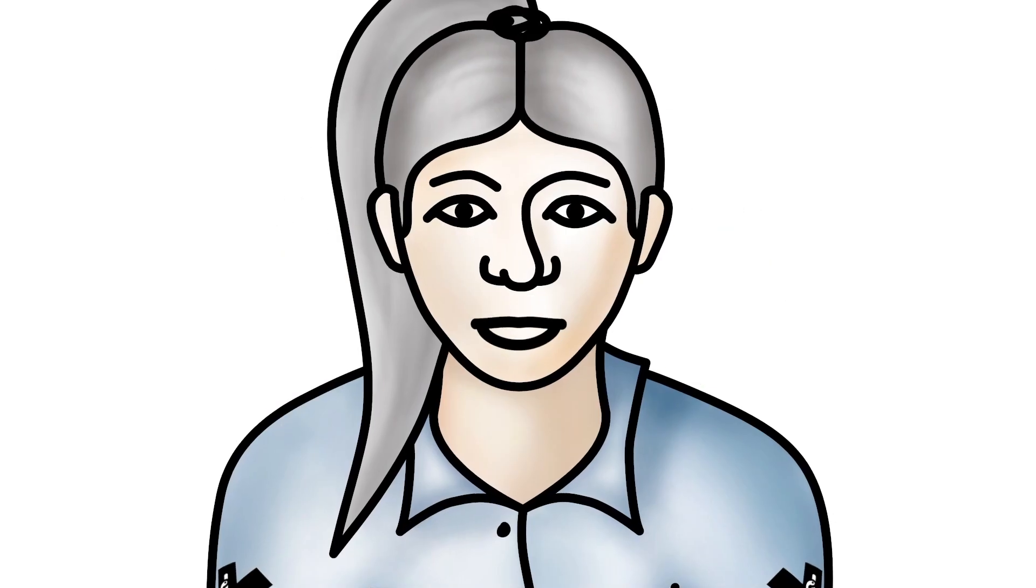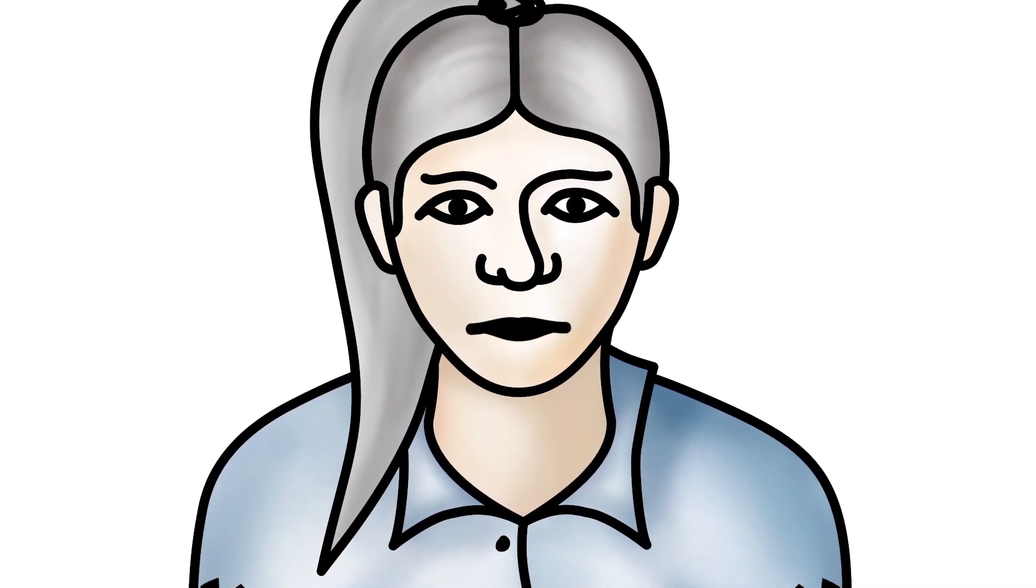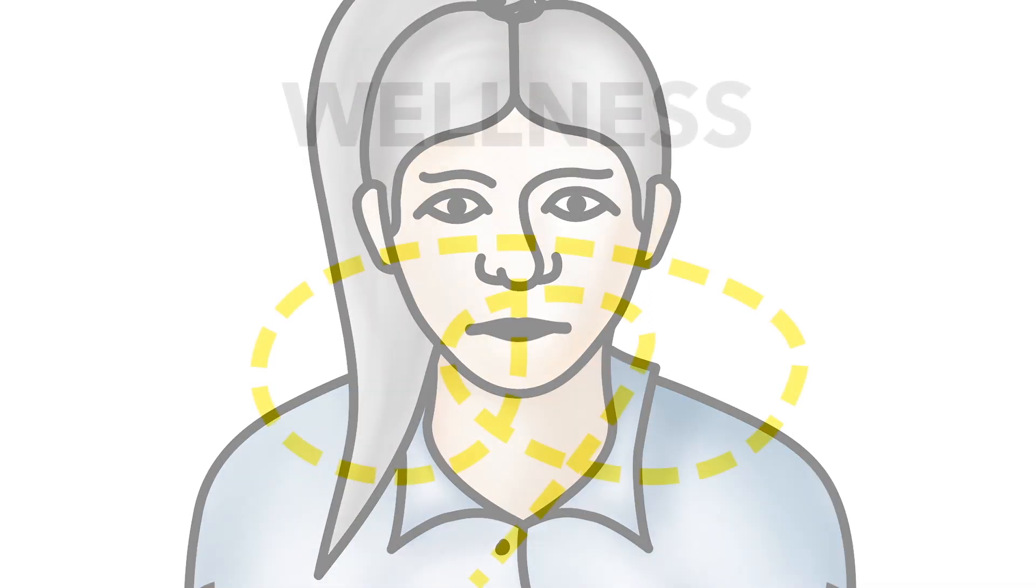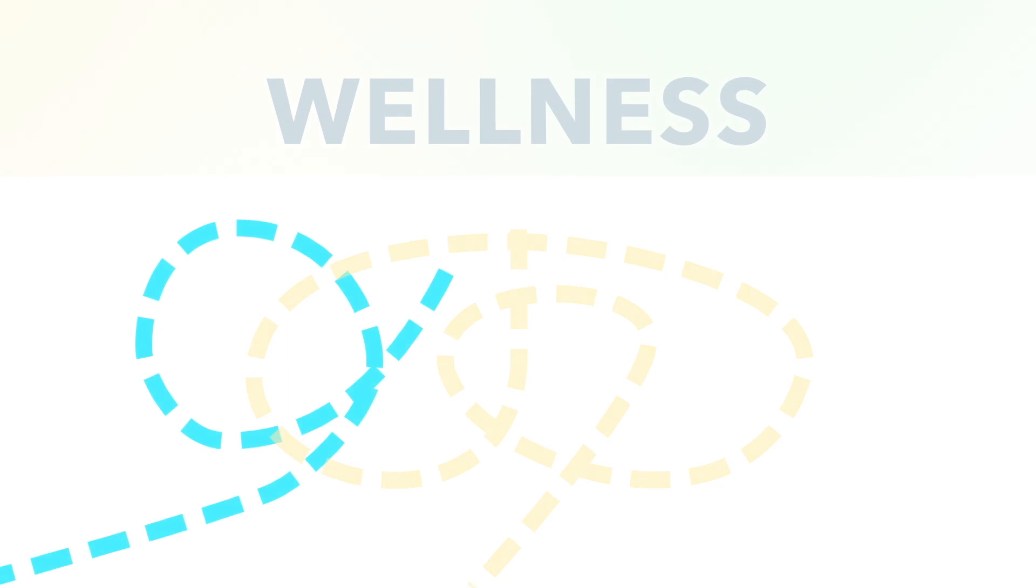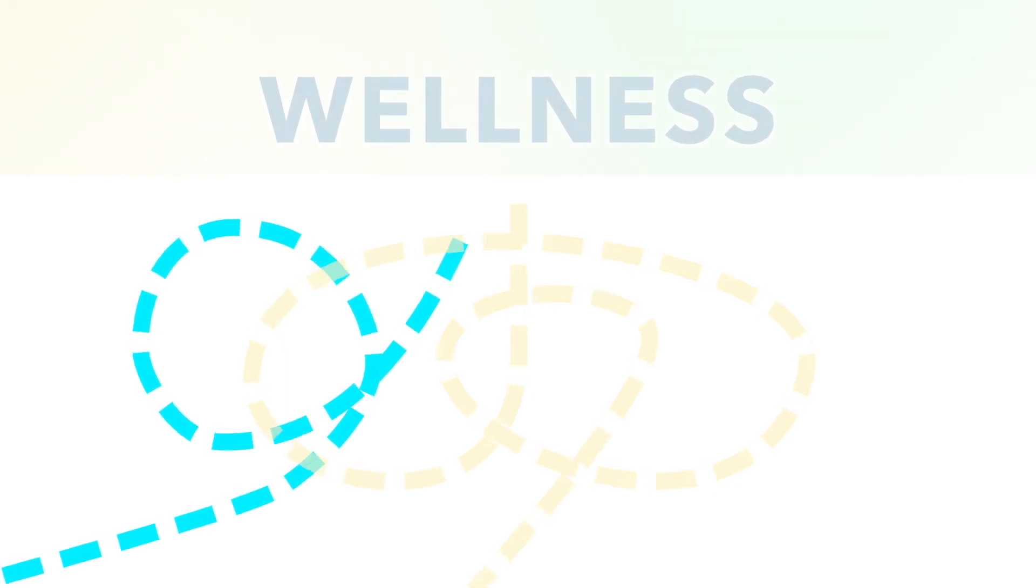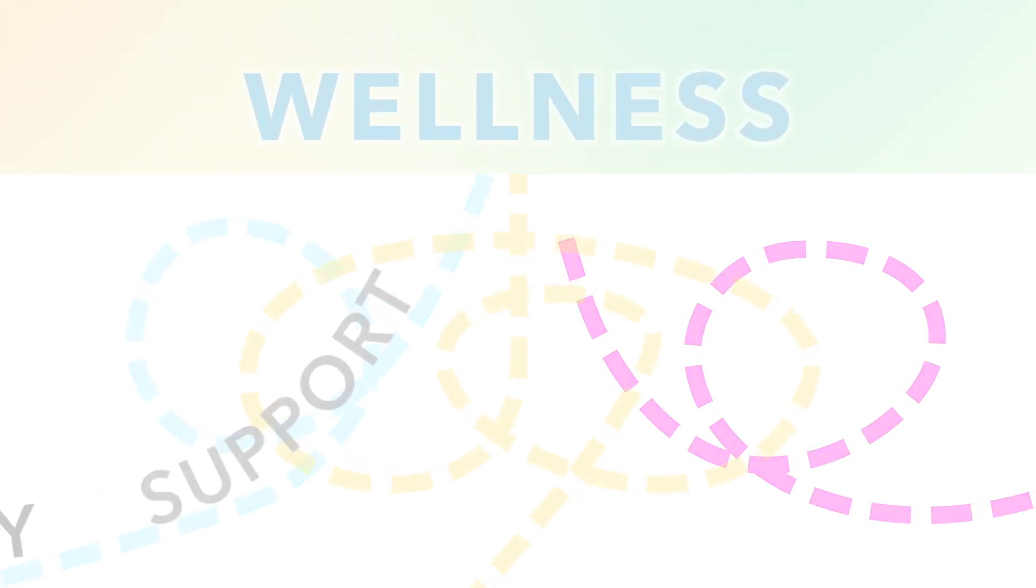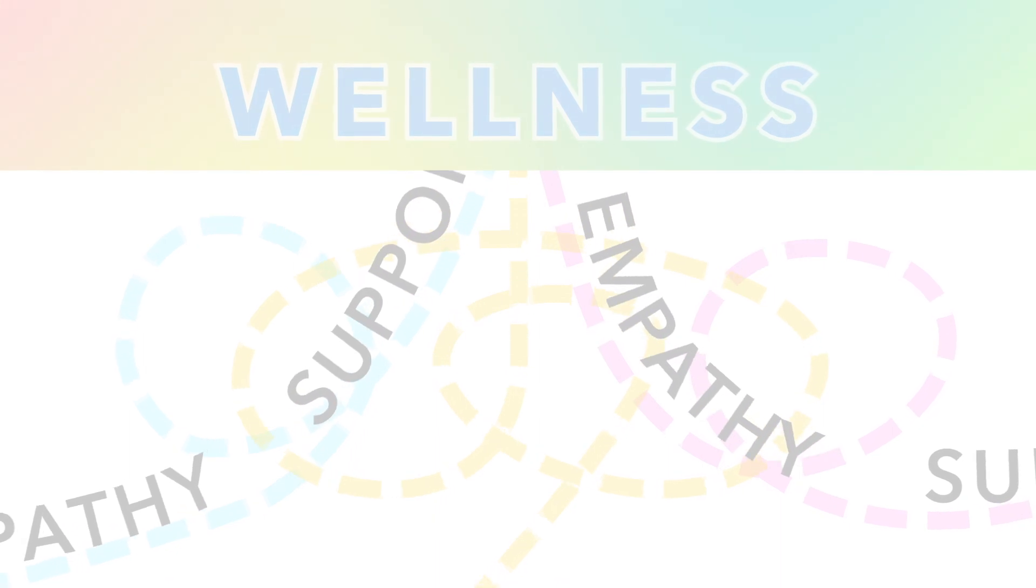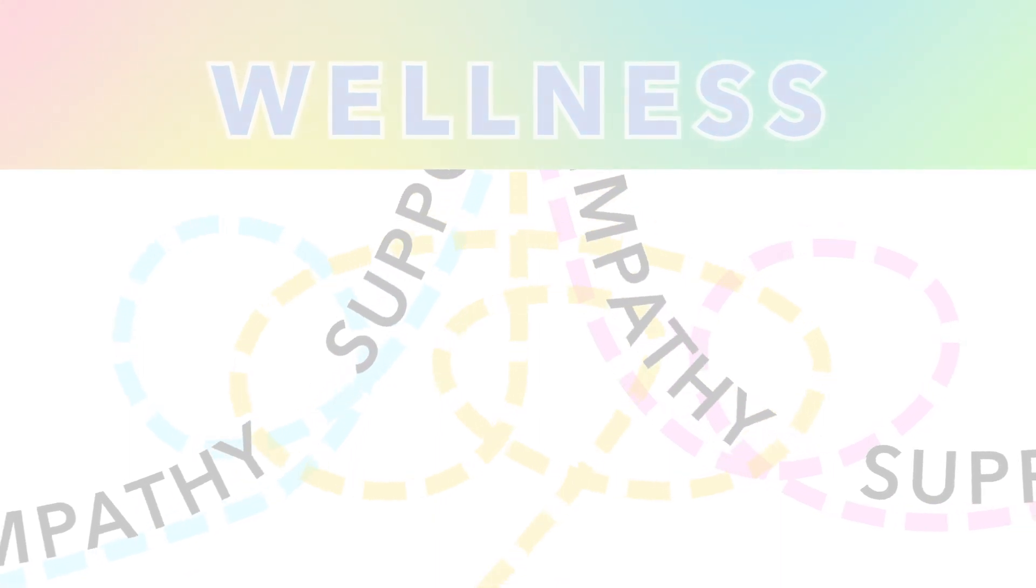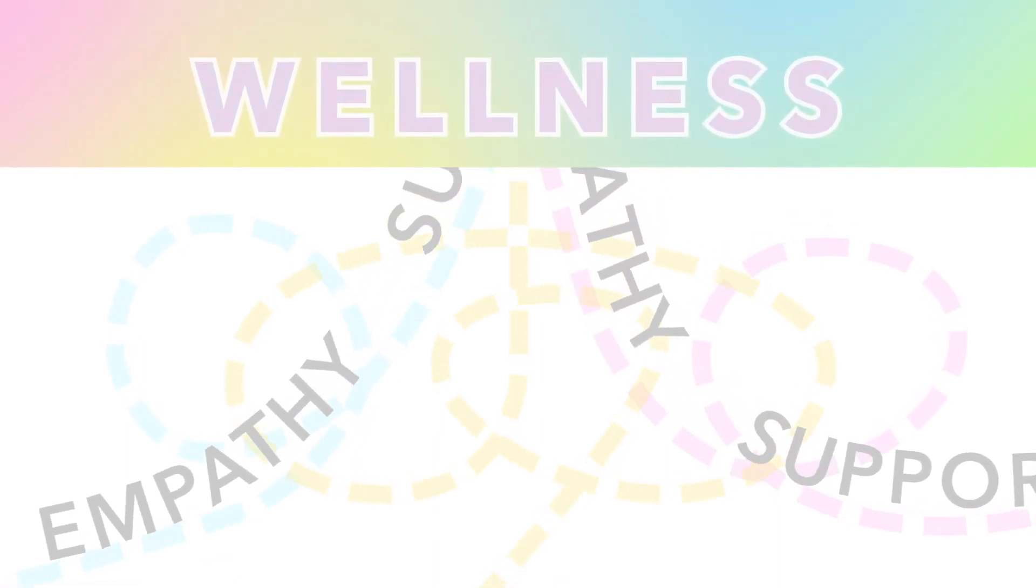There is no one-size-fits-all solution to living a healthy life. Everyone's pathway to wellness looks different, but the foundation of each one is support and empathy from others. We support all people and all pathways.